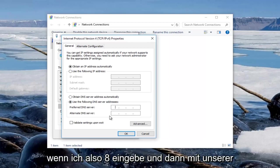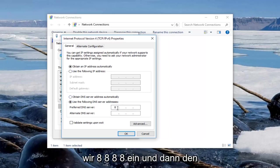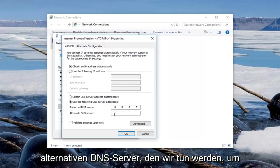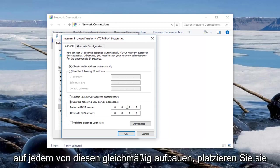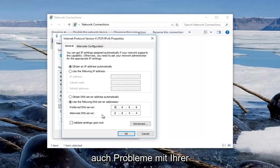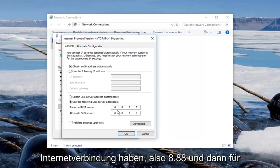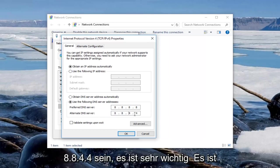So we're going to type in 8.8.8.8, and then for the alternate DNS server, we're going to do 8.8.4.4. Make sure you fill in each one of these fields evenly. Do not put them all in one area, or else you're going to have problems with your internet connection.